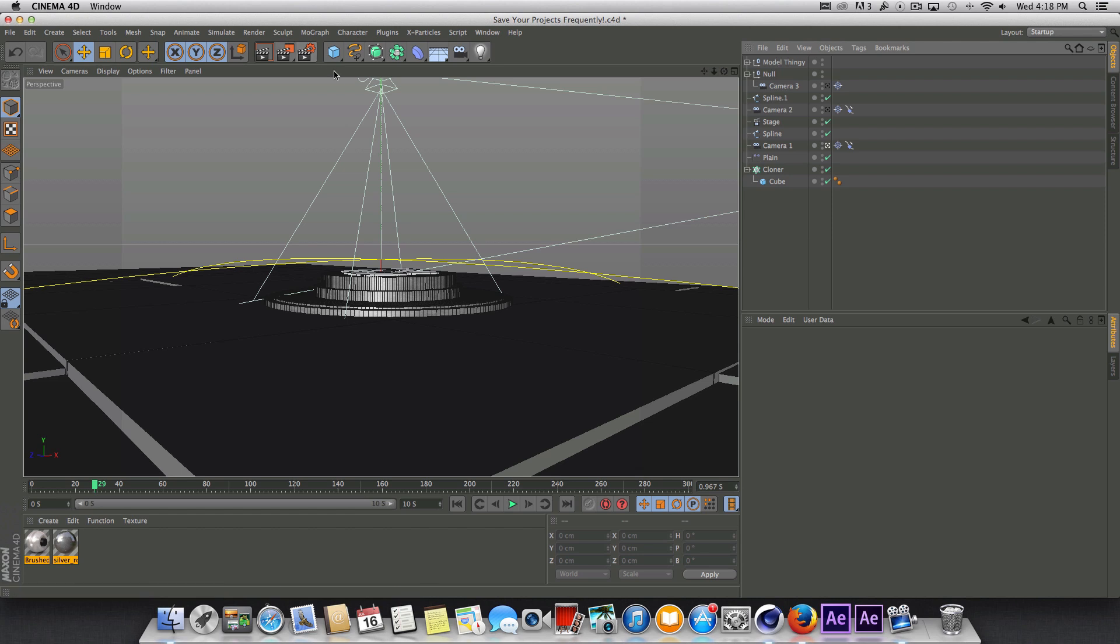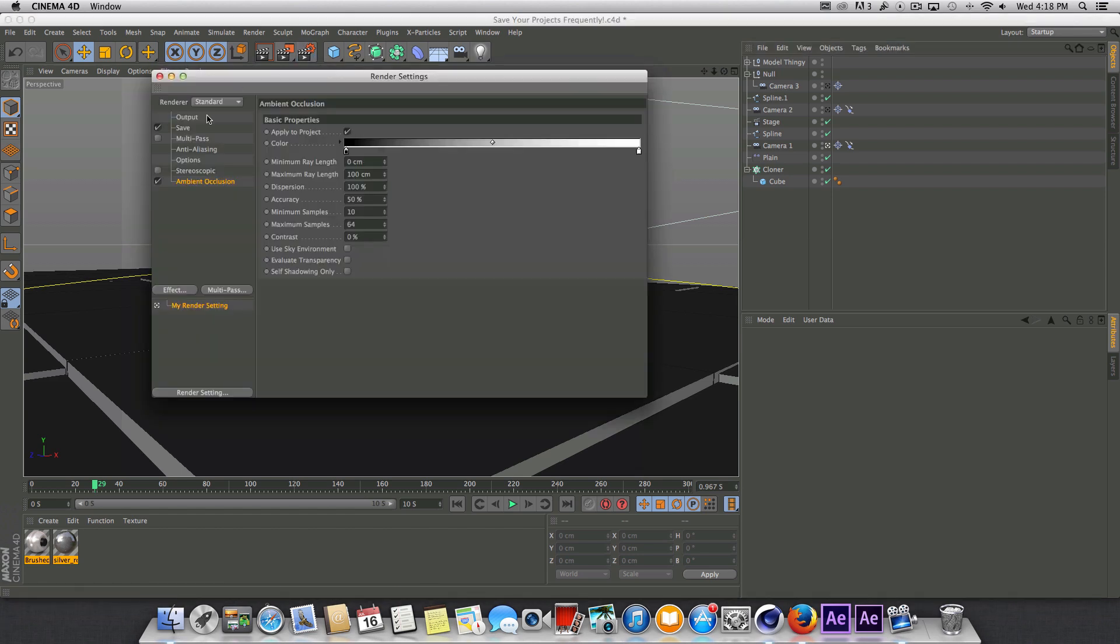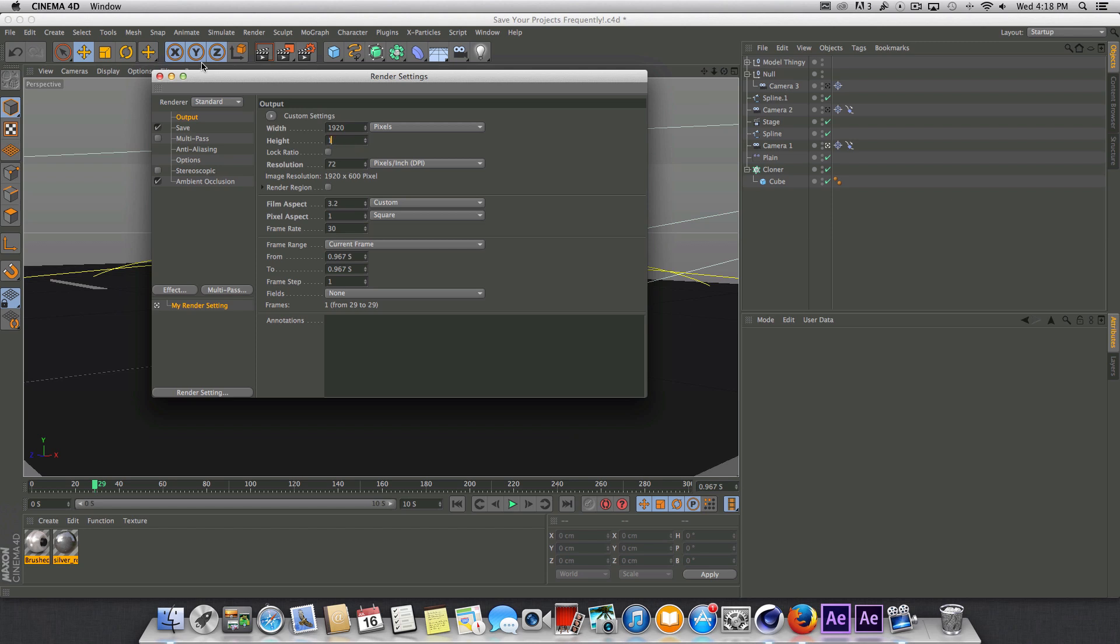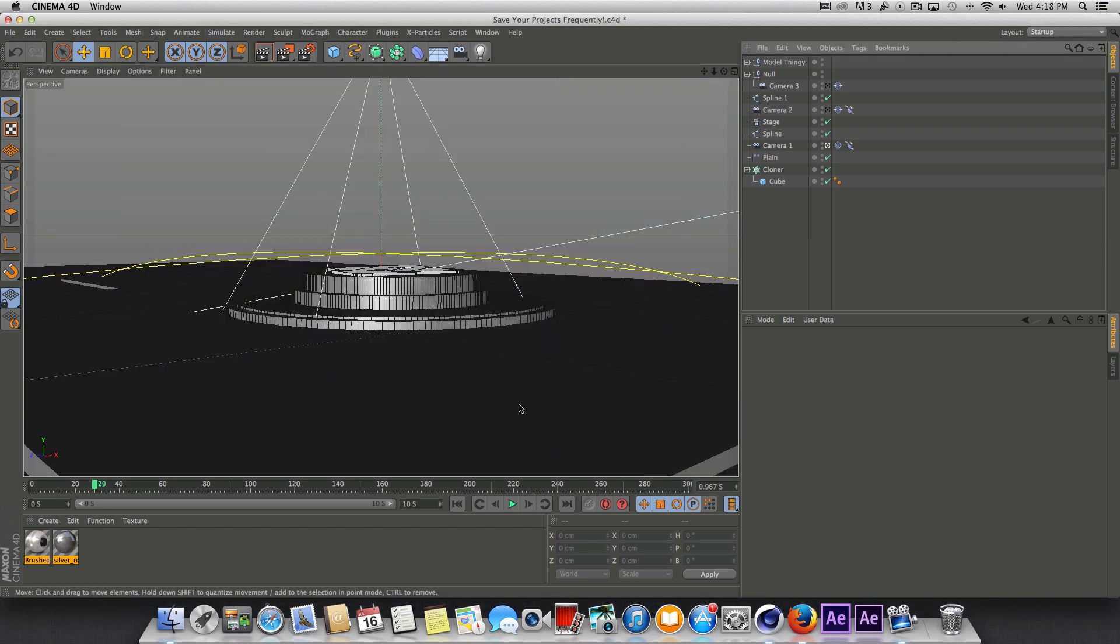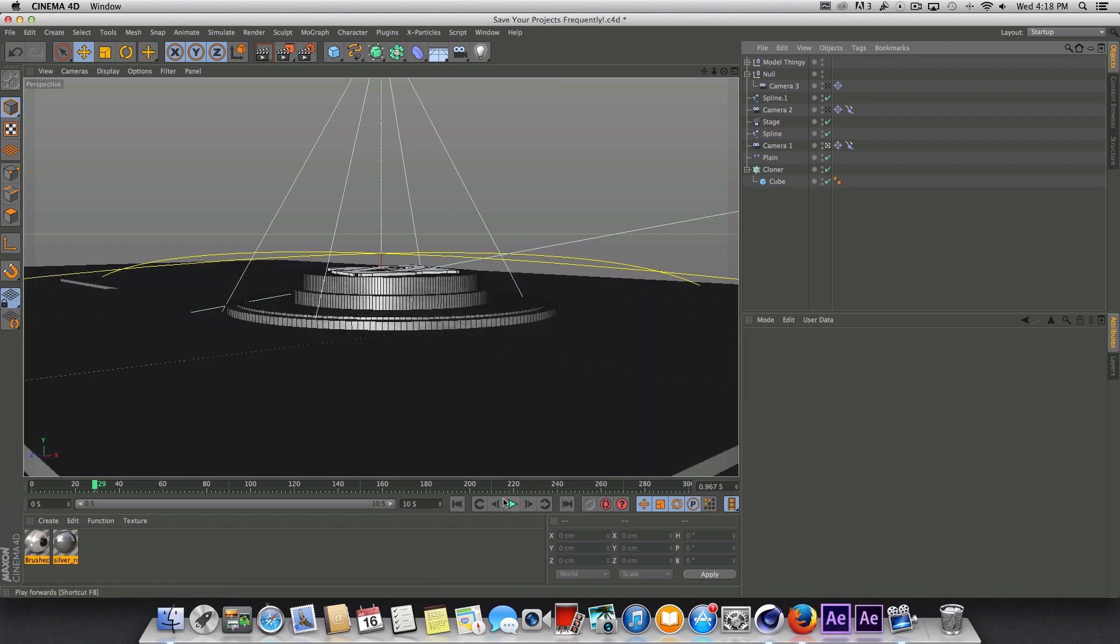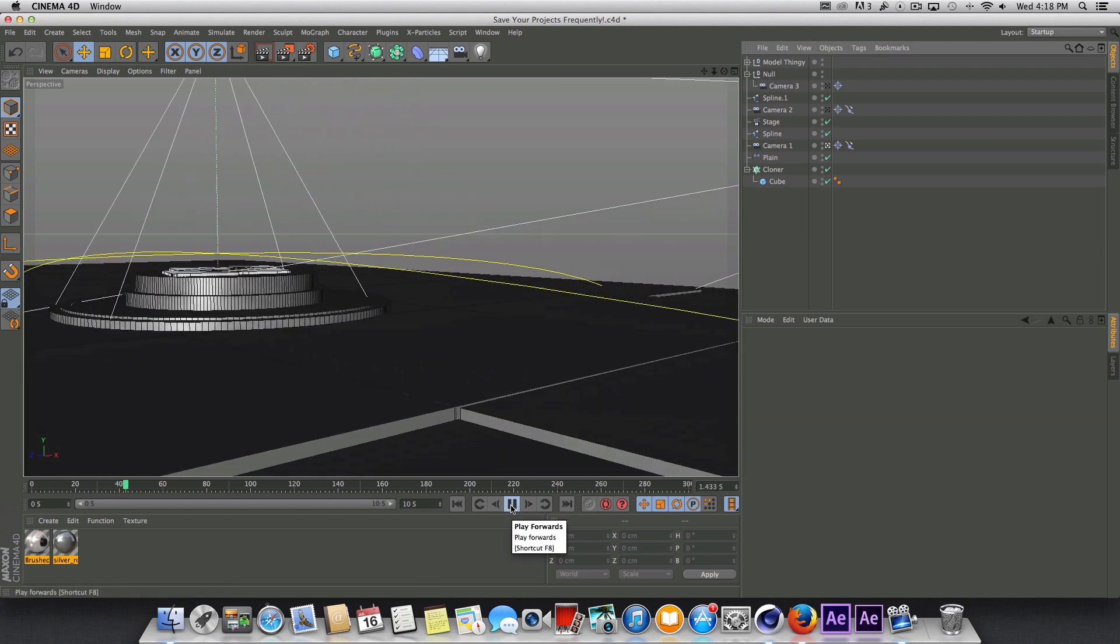Let's go back into render settings and go to the output and I actually rendered this out in 1920 by 1080 resolution, so I'm going to set that to 1920 by 1080.